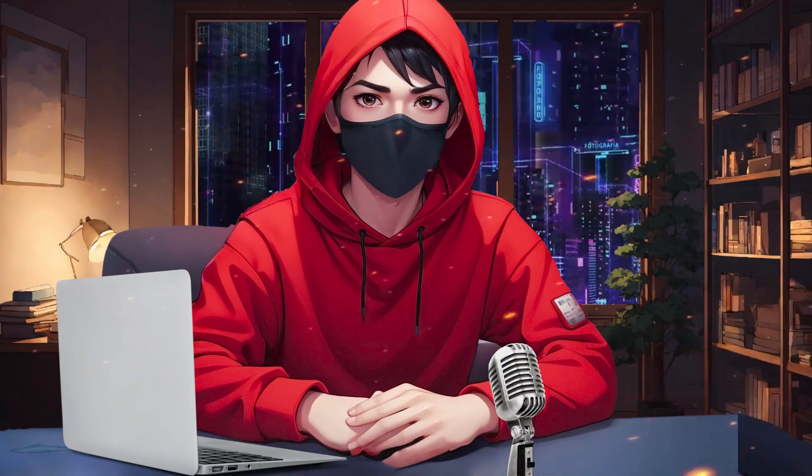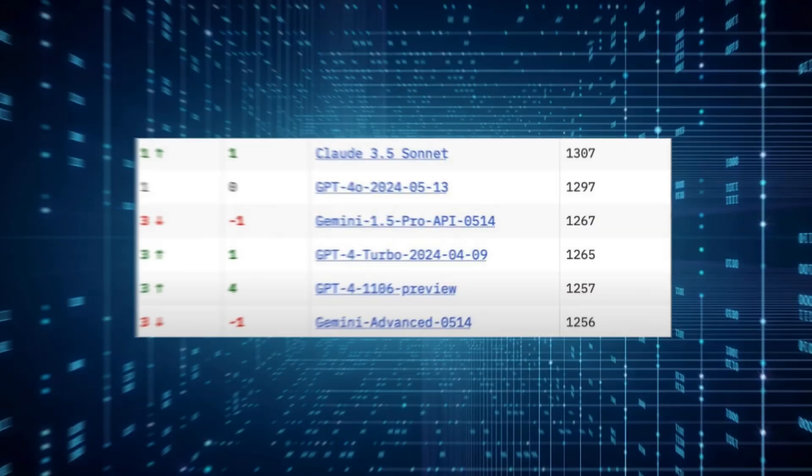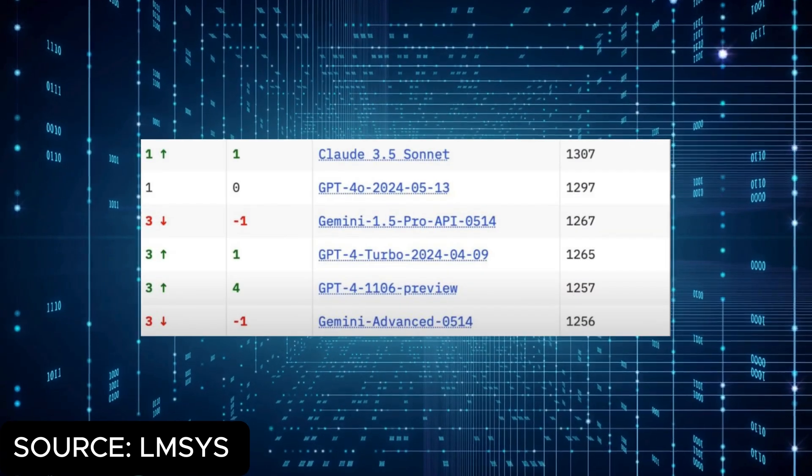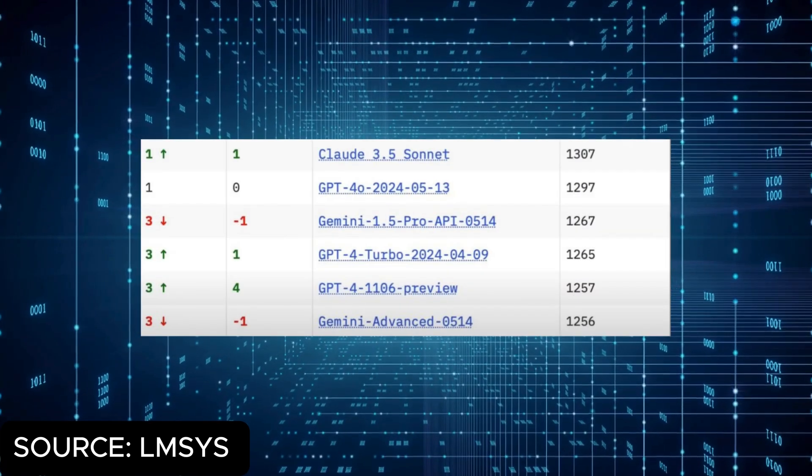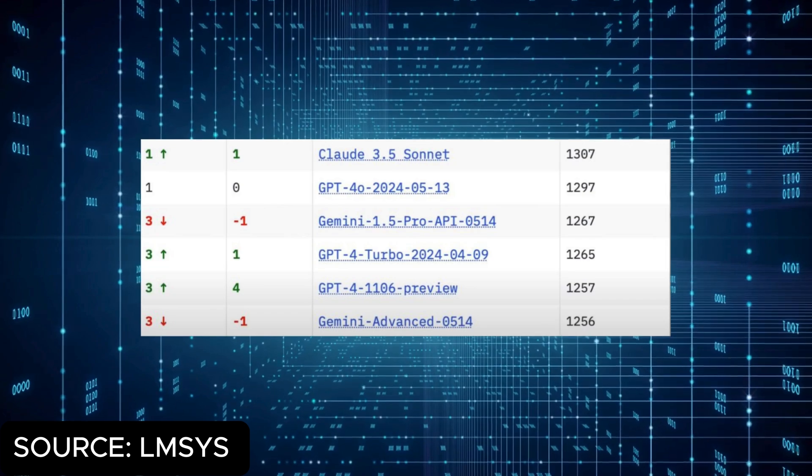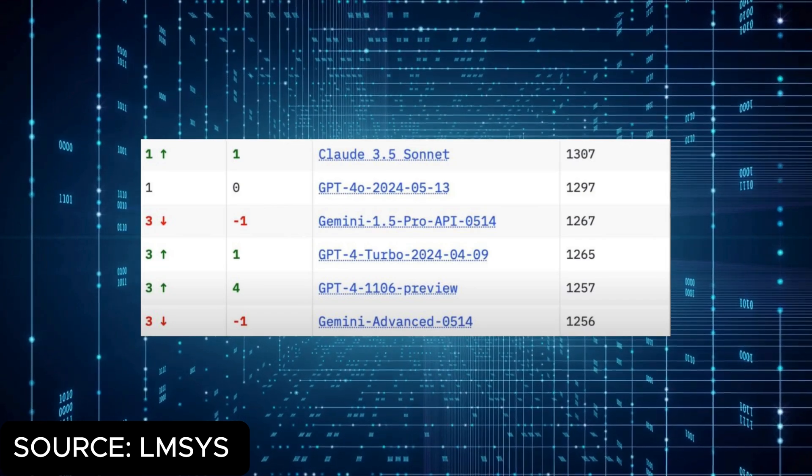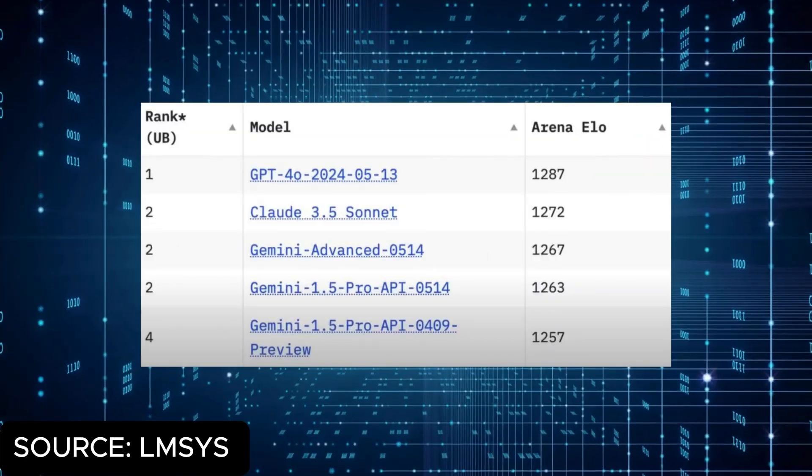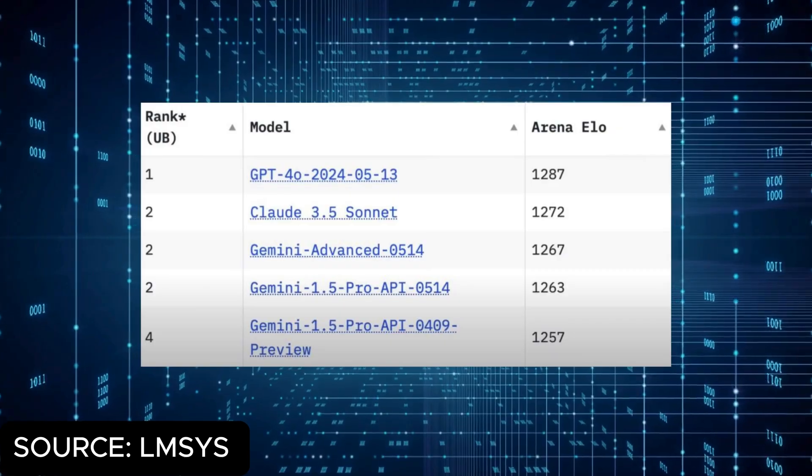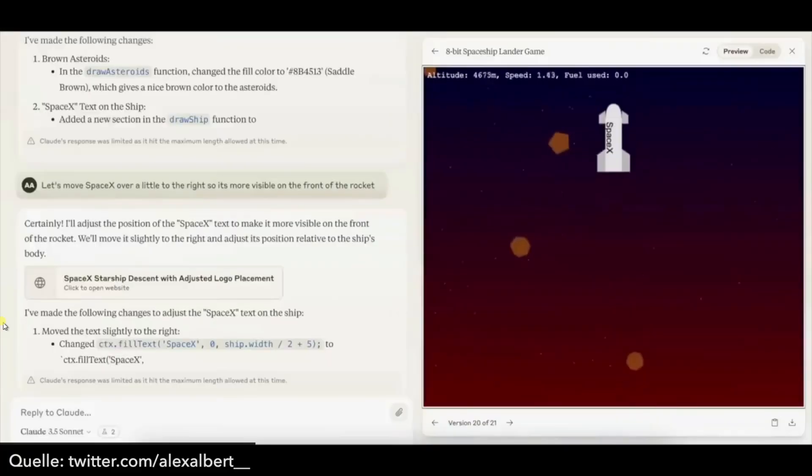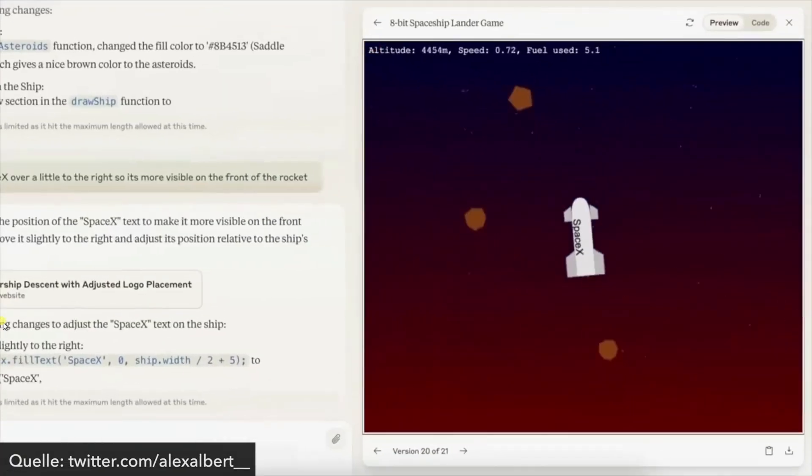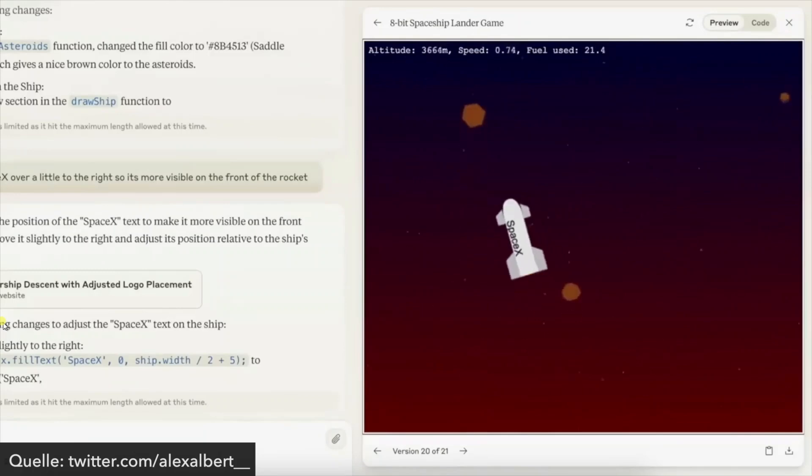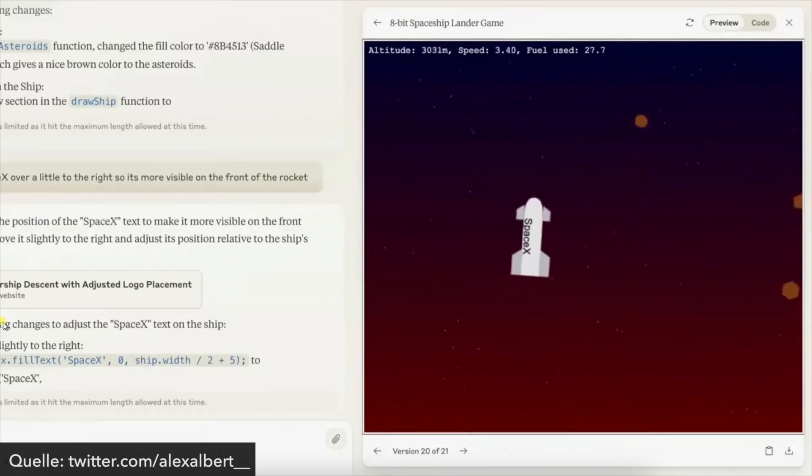The first numbers from the chatbot arena are now in, and even though Claude 3.5 Sonnet is just slightly behind GPT-4-0 in the overall ranking, the Anthropic model has secured first place in coding, and rightfully so. Shortly after the release, many cool examples are circulating online. We also want to show you what is now possible in this video and do some practical applications together.